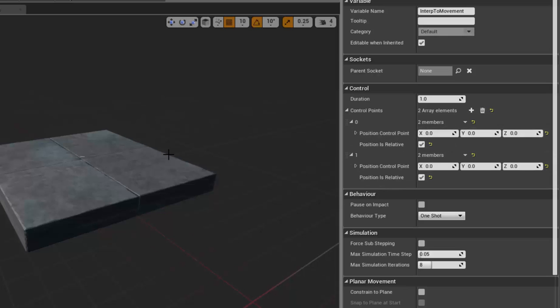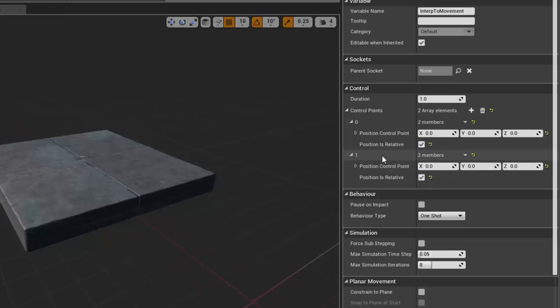Our first position here I'm going to leave as zero, zero, zero, so the platform stays where it is. The second position or second point I'm going to make be x1000, y0, z0.